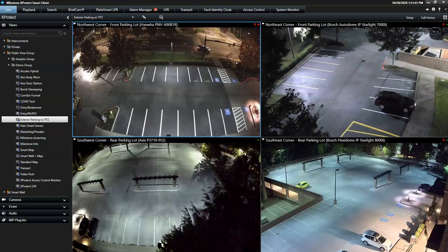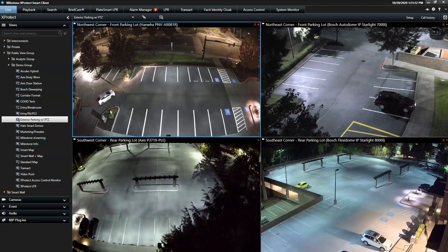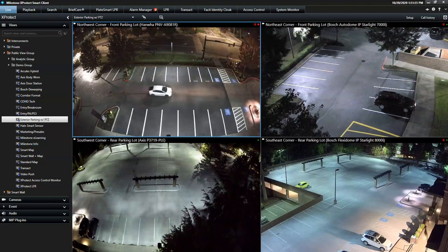This is a demonstration of the built-in Alarm Manager in the X-Protect Smart Client. The Alarm Manager provides the operator with an instant overview of all internal and external security alarms.